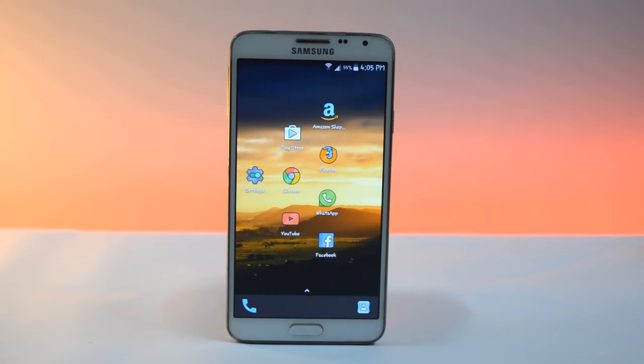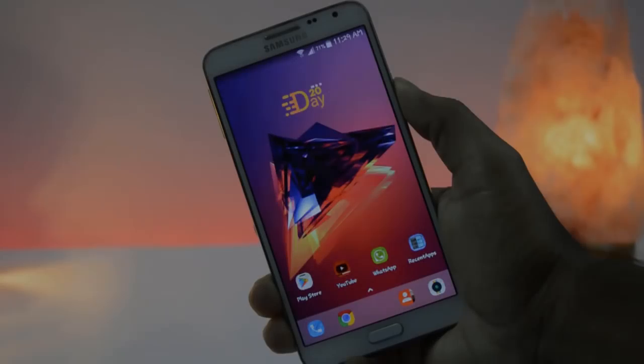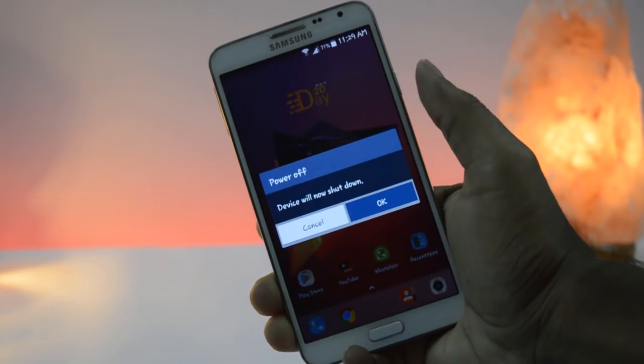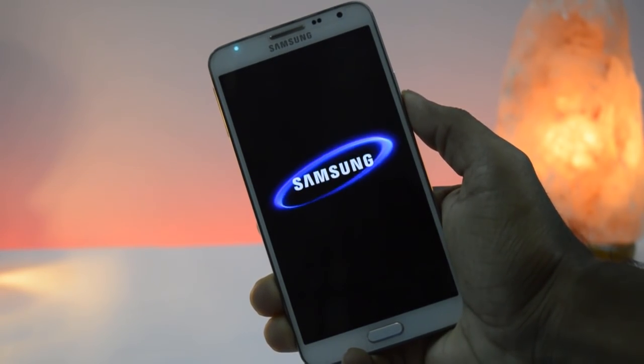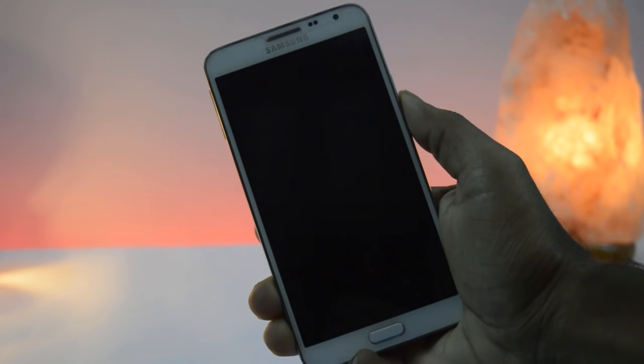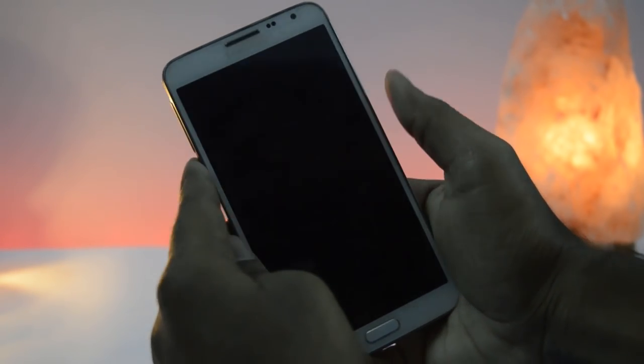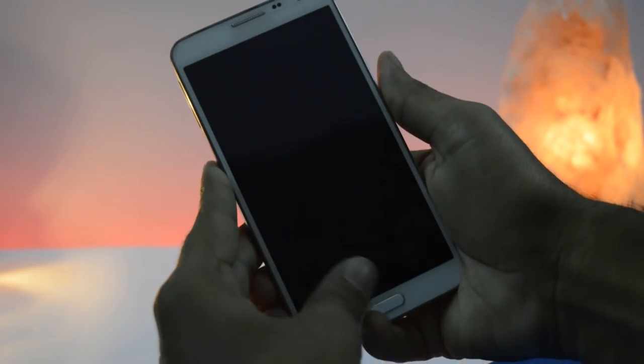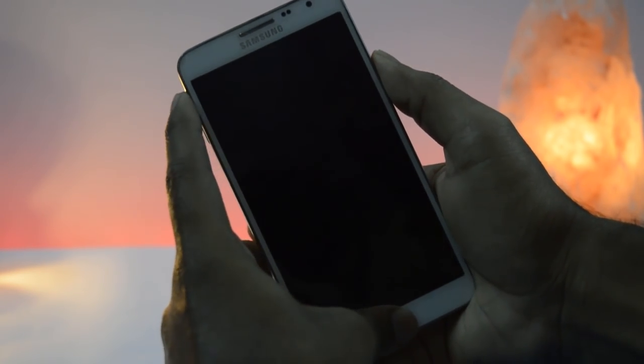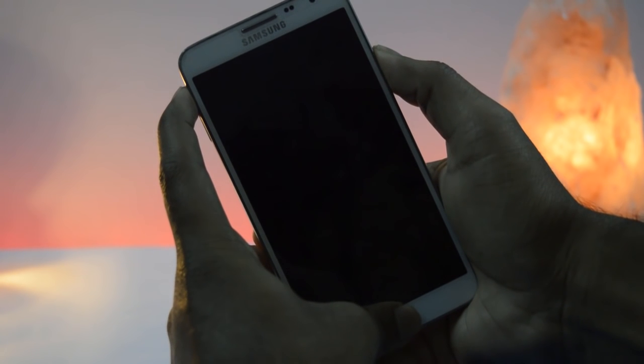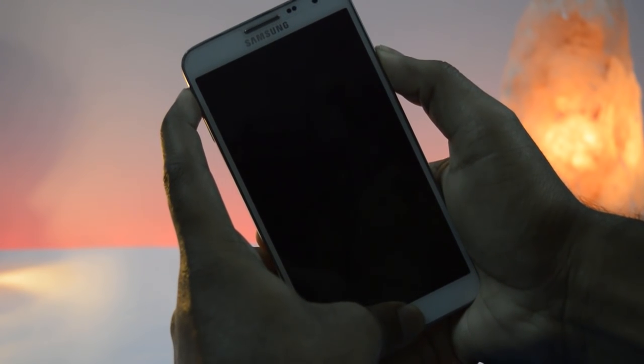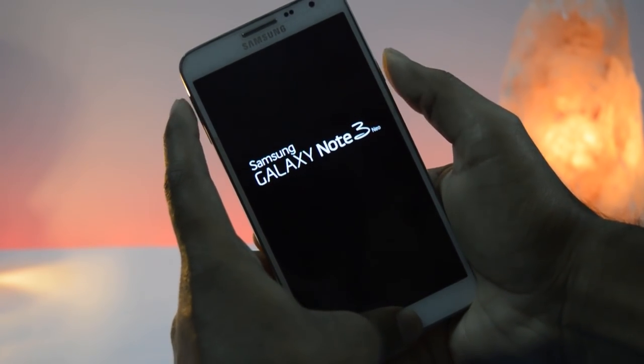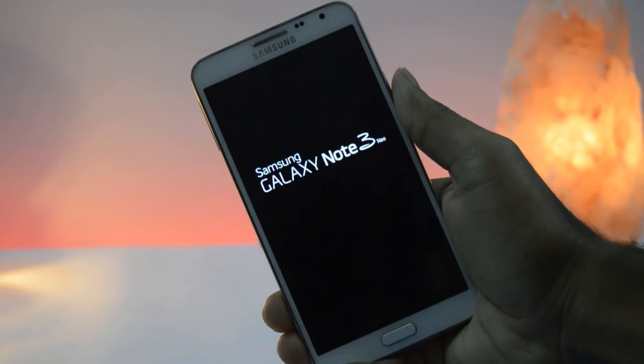Without further any delay, let's get started. Power off your device. Then press volume up button, power button and home button together until you will get this screen.